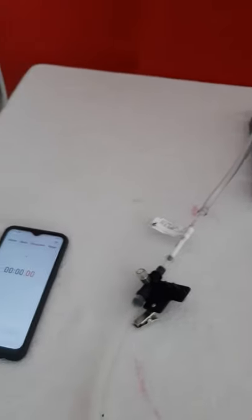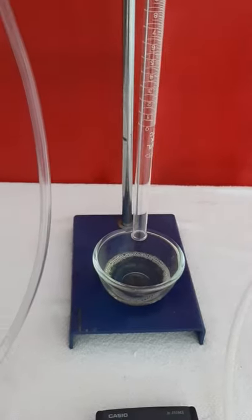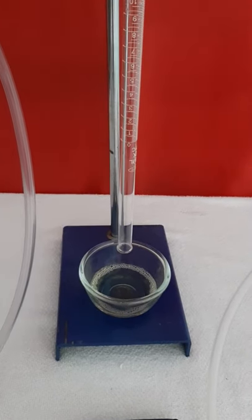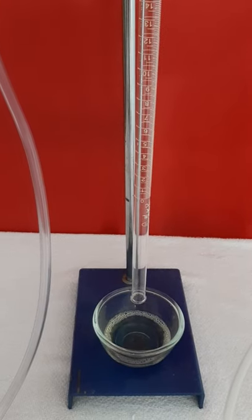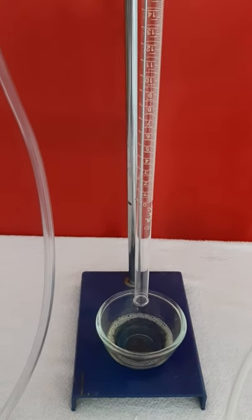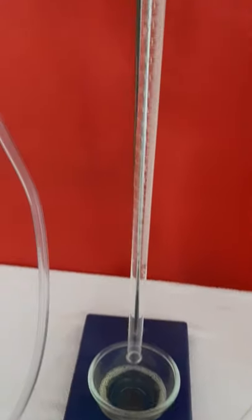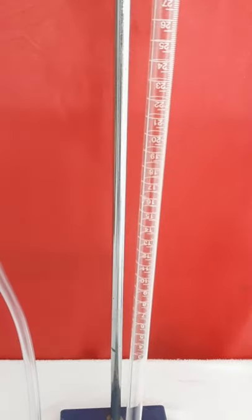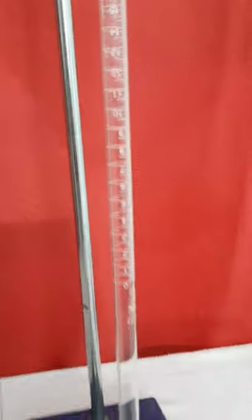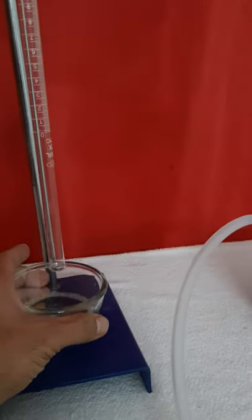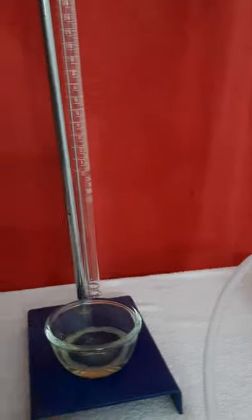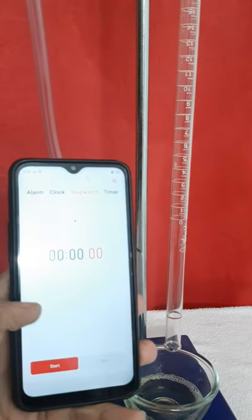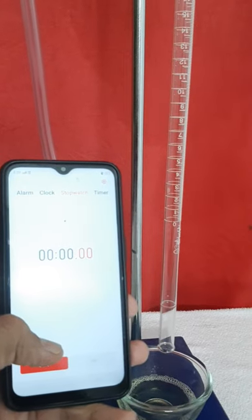What we're going to do is when we put this solution on the burette and it reaches 0, we'll start our stopwatch. Then when it reaches 20, we'll stop the stopwatch. So let's do it. Turn on the stopwatch when it's reaching 0.